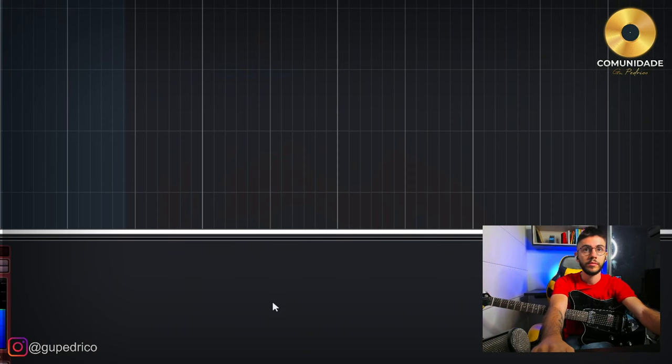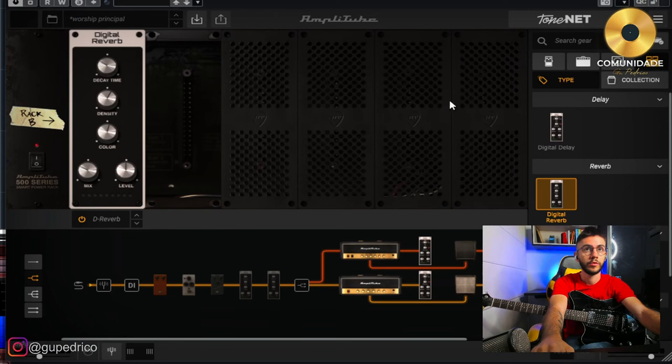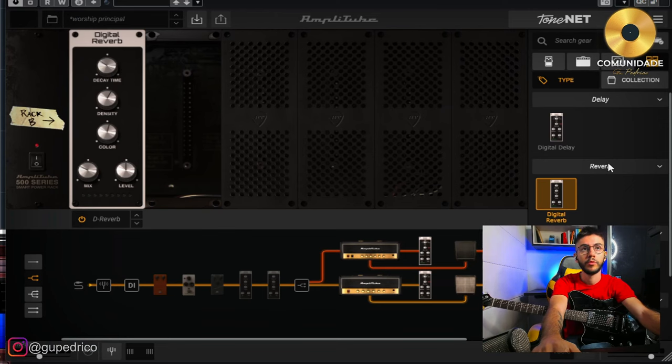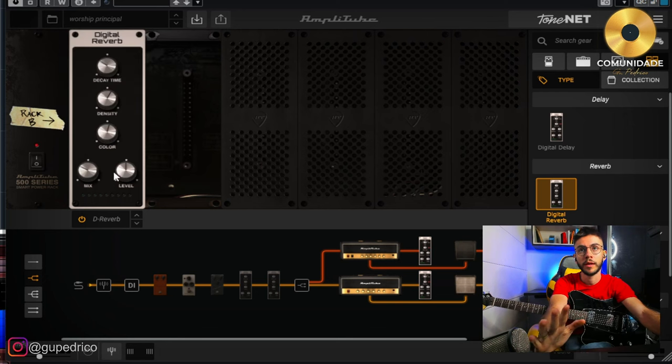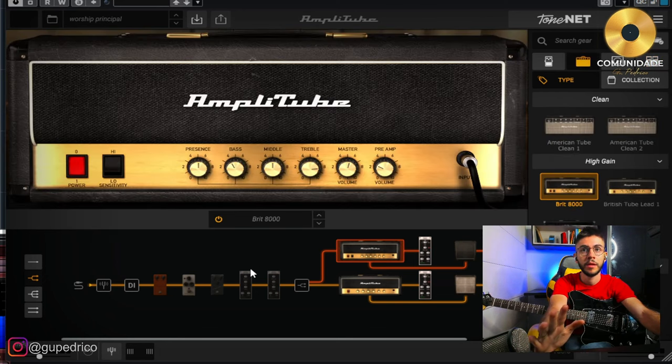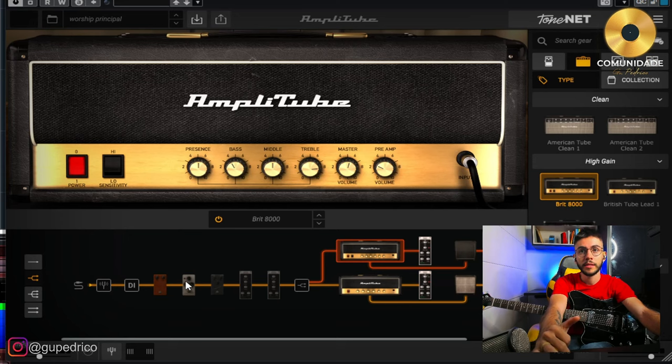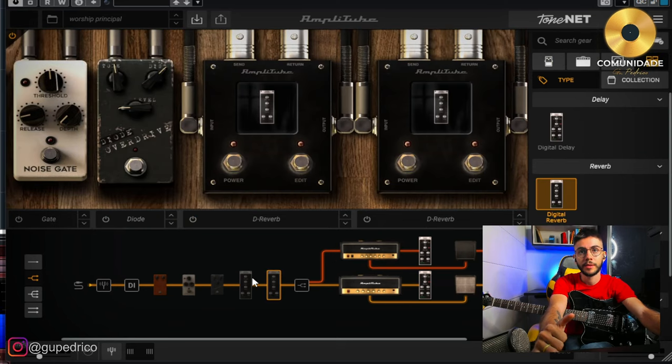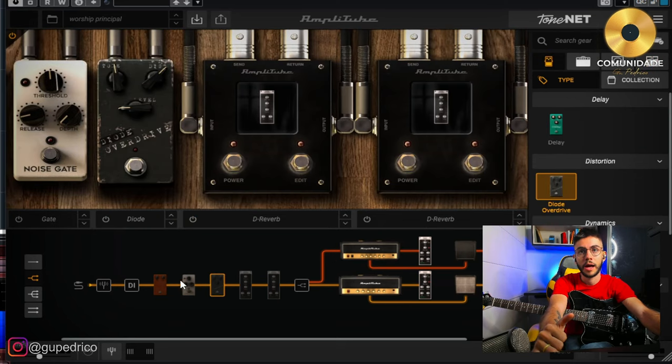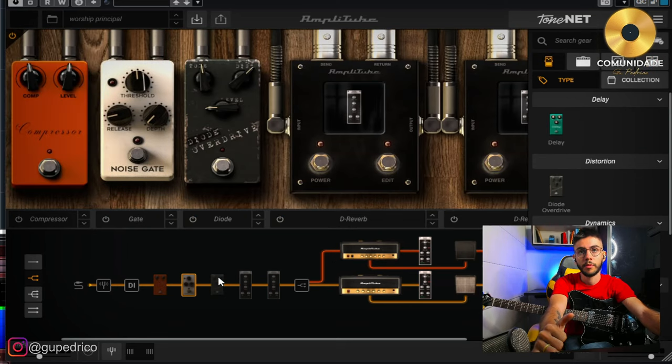I'm going to show you here. Amplitube, amplitube. The first preset here is the worship principal. This is what I always do preset. Here we have the pedals, but I'm not using this preset. It's all closed.